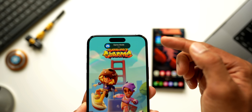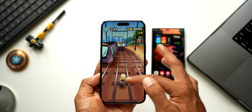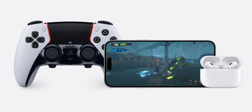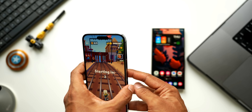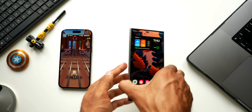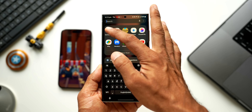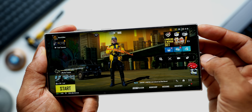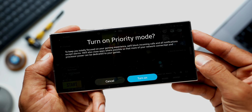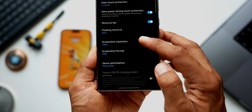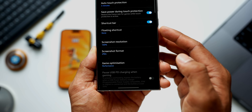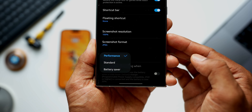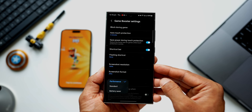Next is Gaming Mode. This feature has been on Android for quite a while, and now iOS 18 has it too. It gets automatically activated when you play a game, improving performance by pausing background activity for better frame rates. On Android, especially on Samsung Galaxy phones with One UI, there's Game Booster settings offering options like blocking calls during games, auto touch protection, a floating shortcuts bar, customizable screenshot resolution and formats, and performance, standard, or battery saver modes. iOS has just got the basic game mode.